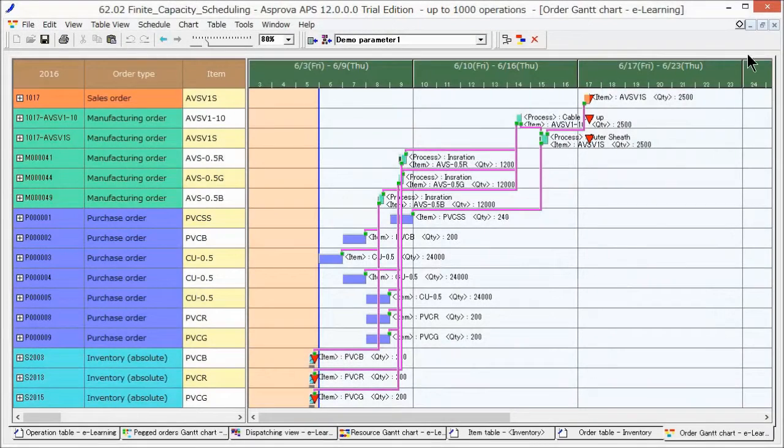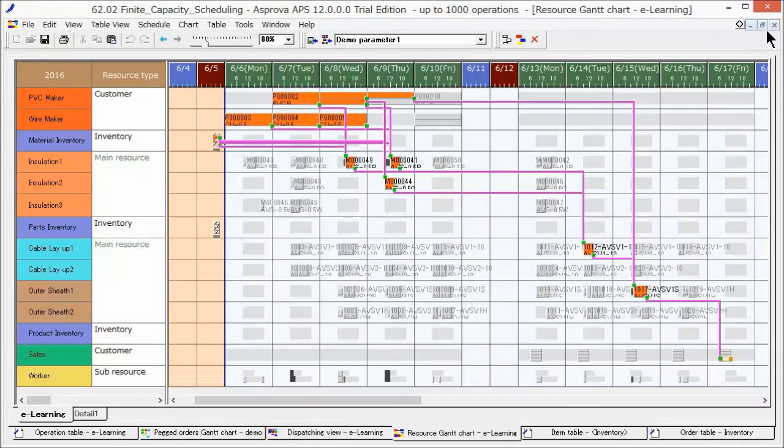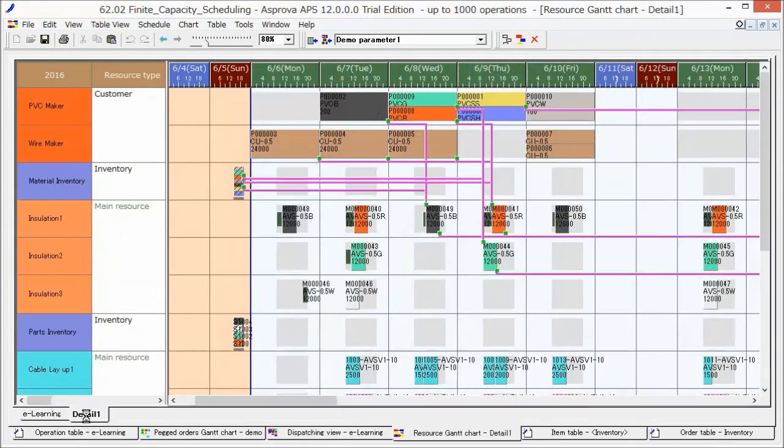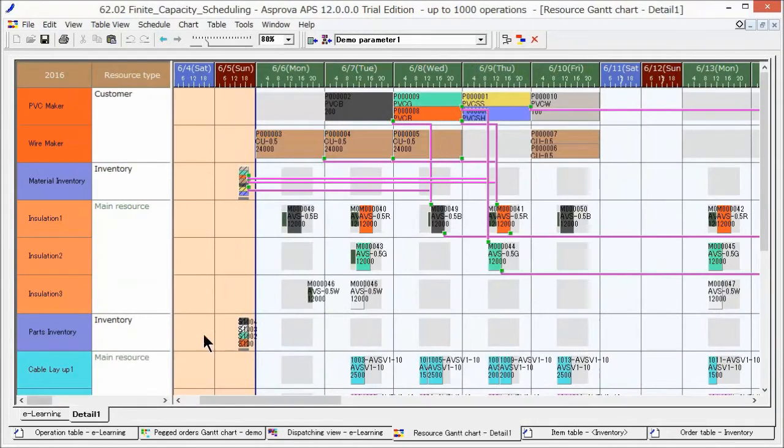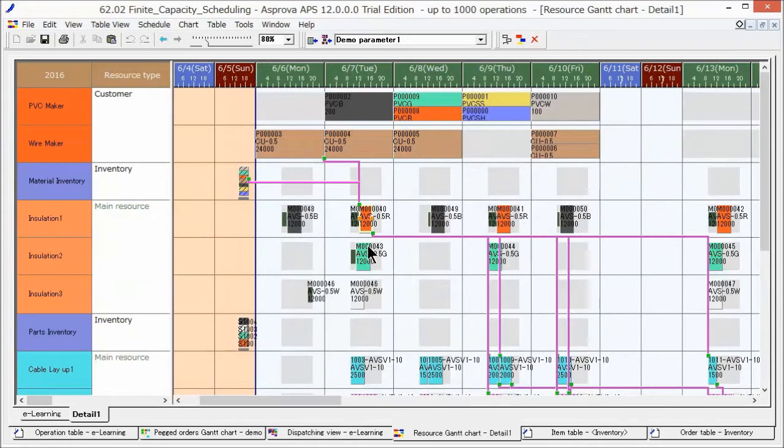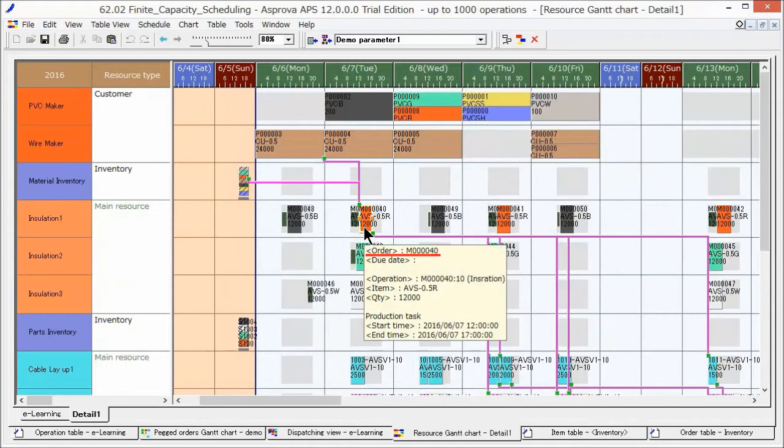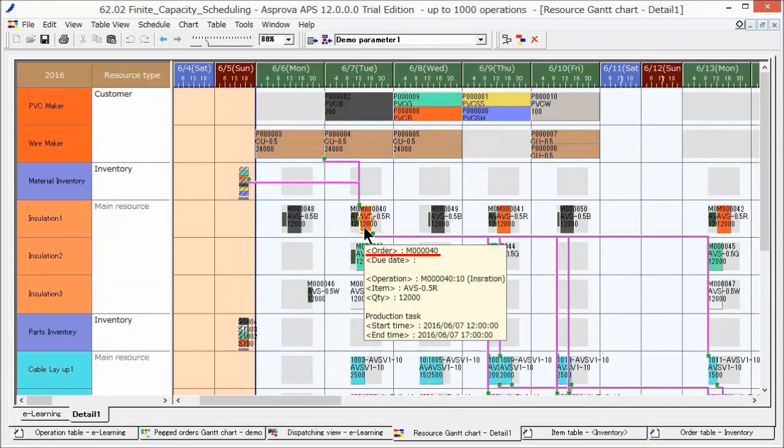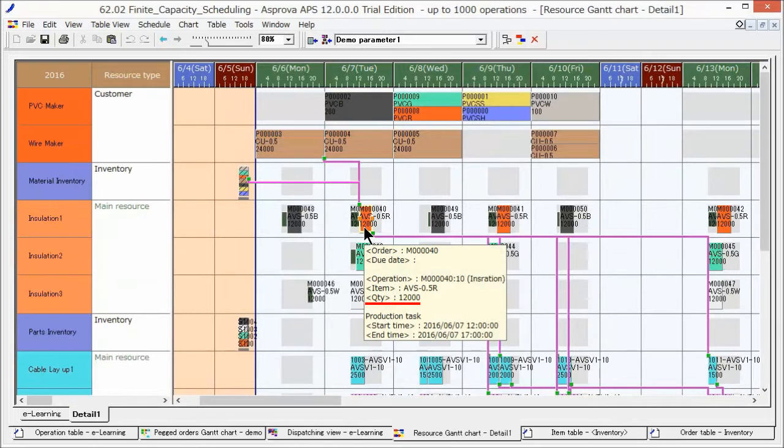Let's check the schedule in more detail. We checked the details of manufacturing order M000040. 12,000 meters of coated wire is produced with Insulation 1.